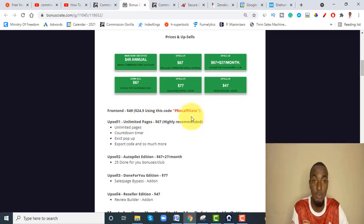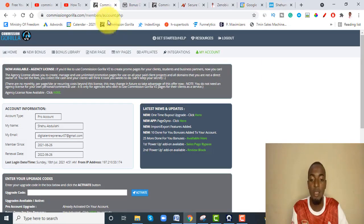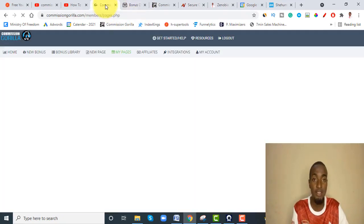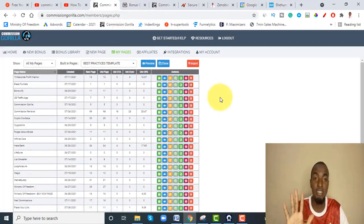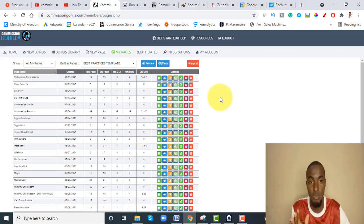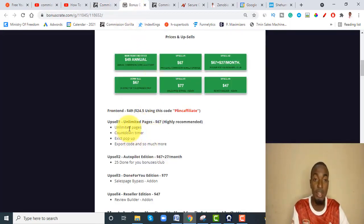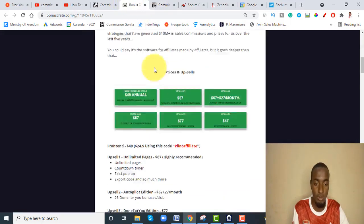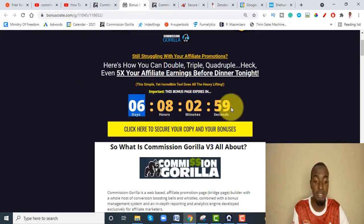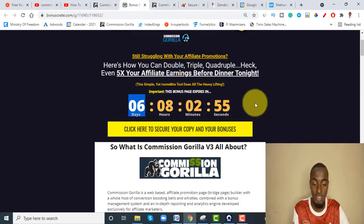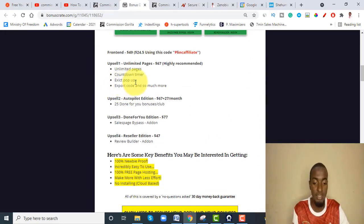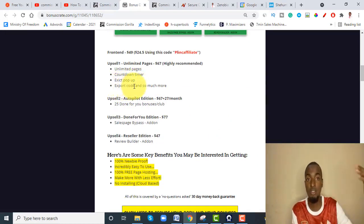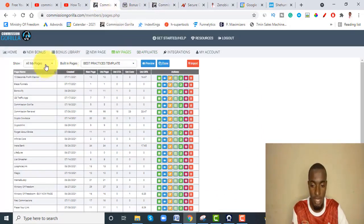Option number one — the Unlimited Pages upgrade at $67 — I highly recommend this. With the front end you can only create 20 pages, but if you upgrade you can create unlimited pages. You also get the countdown timer, exit pop-up — which I just showed you — and you can export your pages. The exit pop-up and countdown timer help with conversion, so I really recommend this upsell.